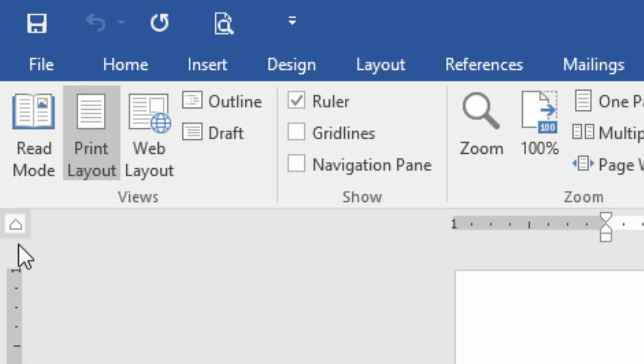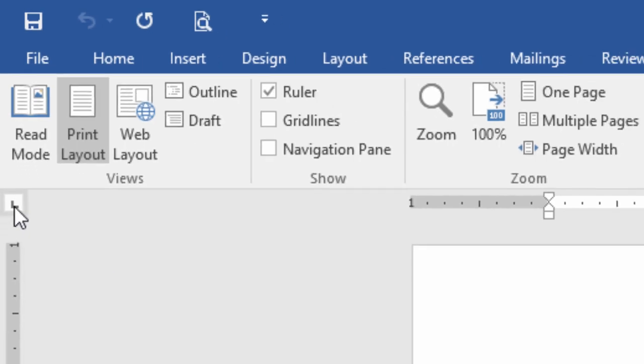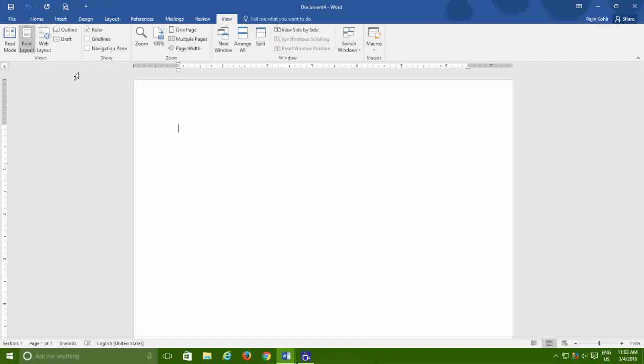Do note that clicking this button alone will not make any effect on default tab stop settings. First, you need to choose an appropriate tab style that you wish to use in your document and then you have to set the tab stop point on the ruler. Let's see how to do this.